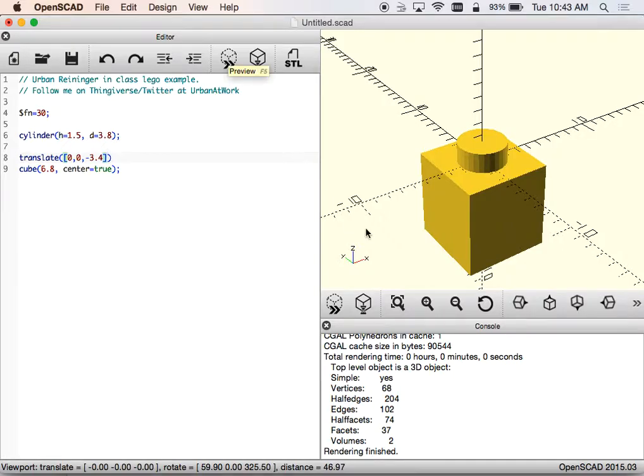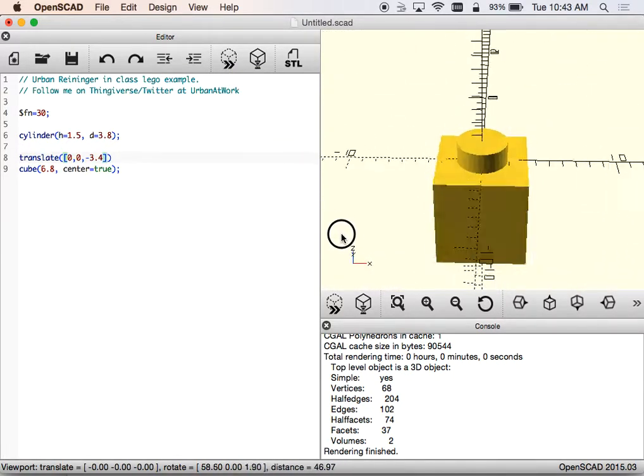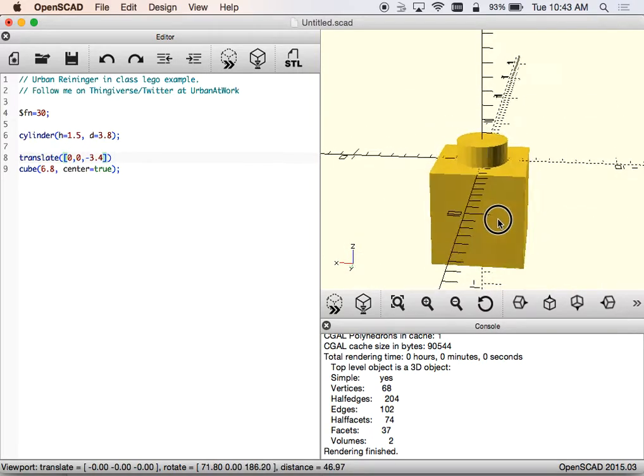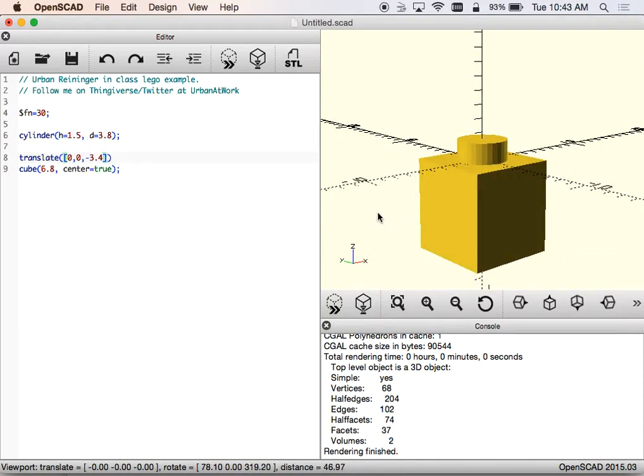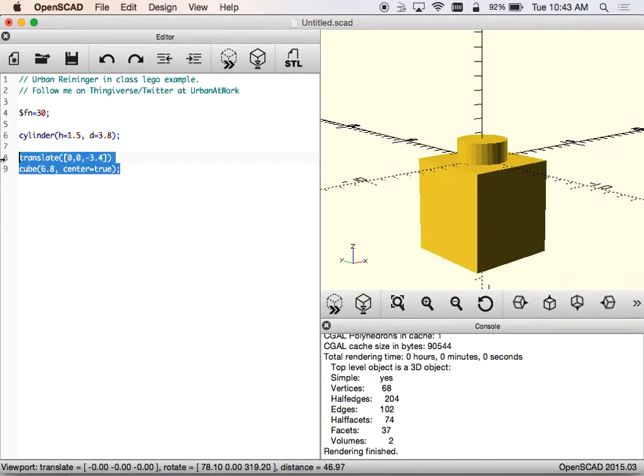So now we have one little LEGO block, more or less. Right? Everybody see it? Everybody get an idea on what I did there? I basically made a cylinder, I made a cube and moved it down a little bit. Those are the couple different things I did.